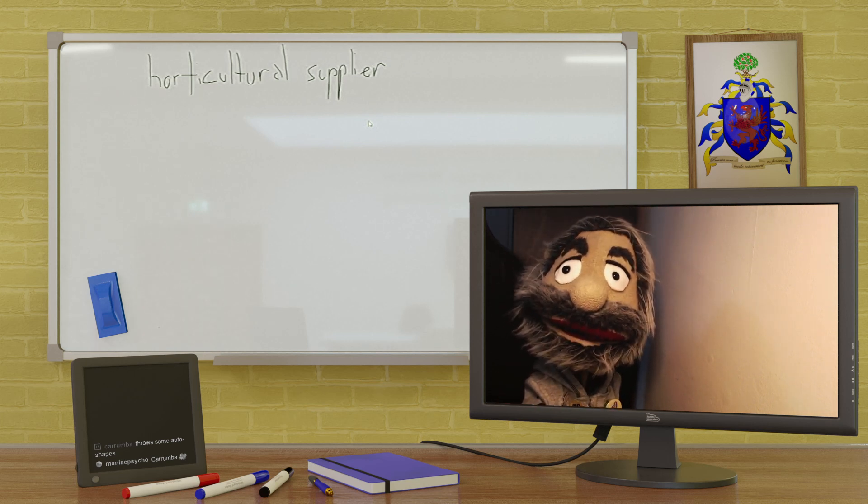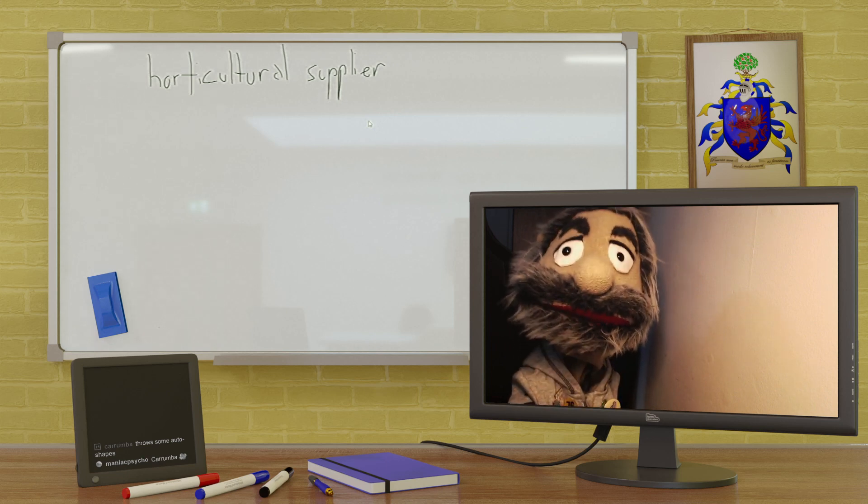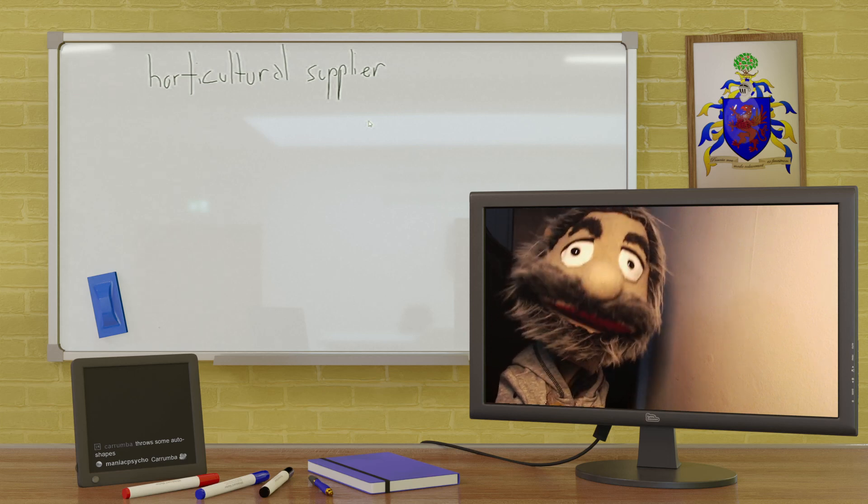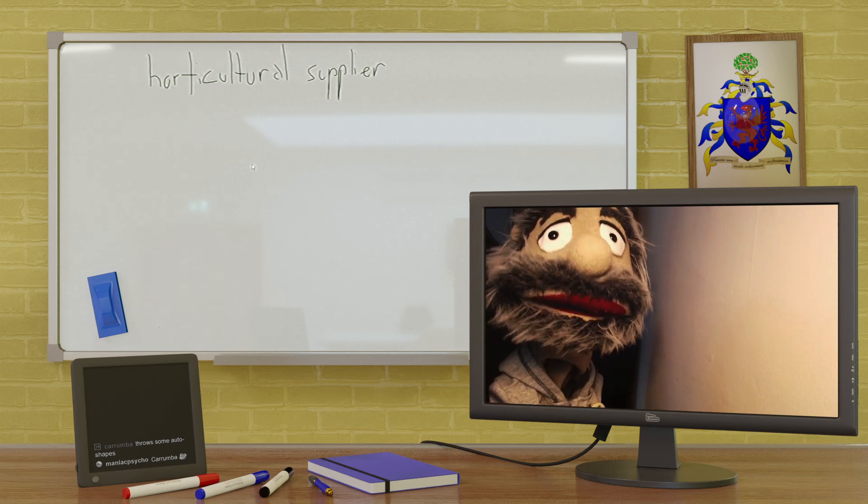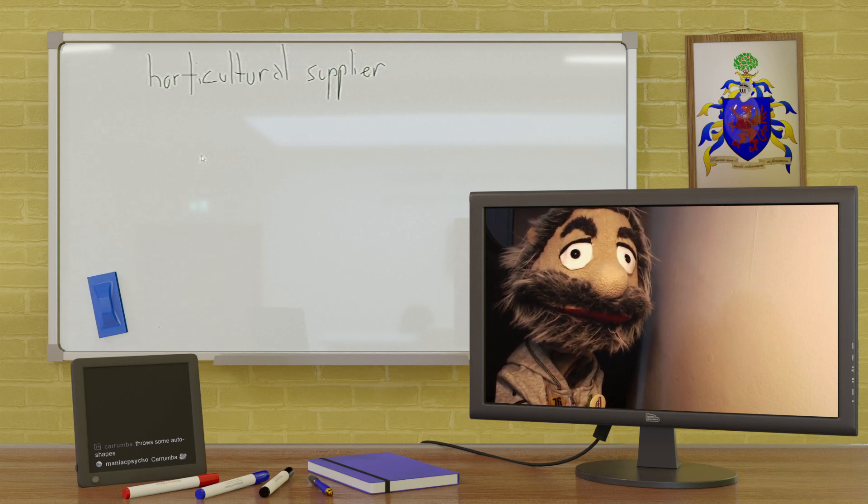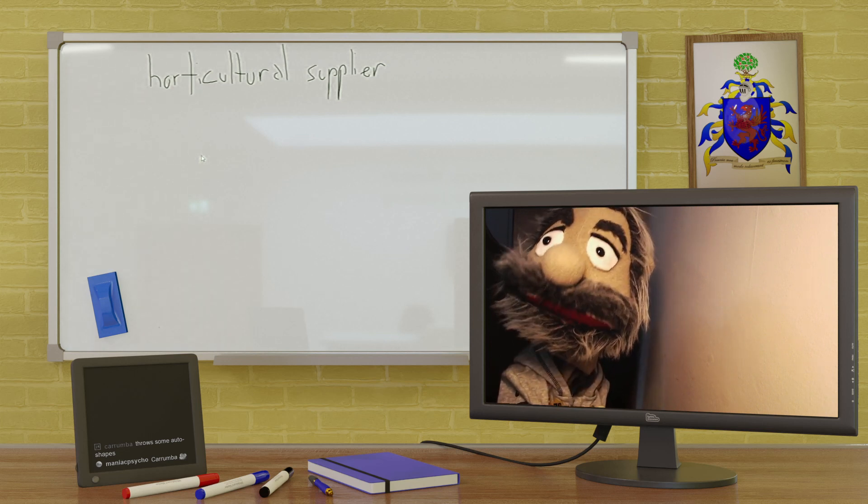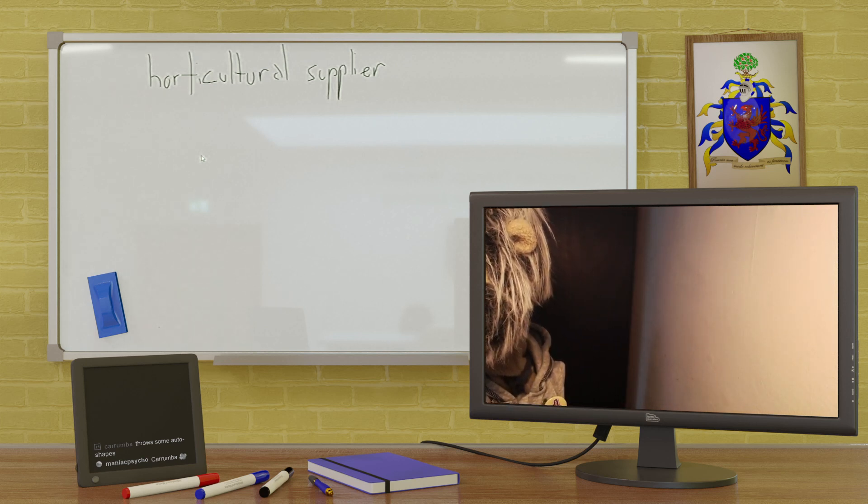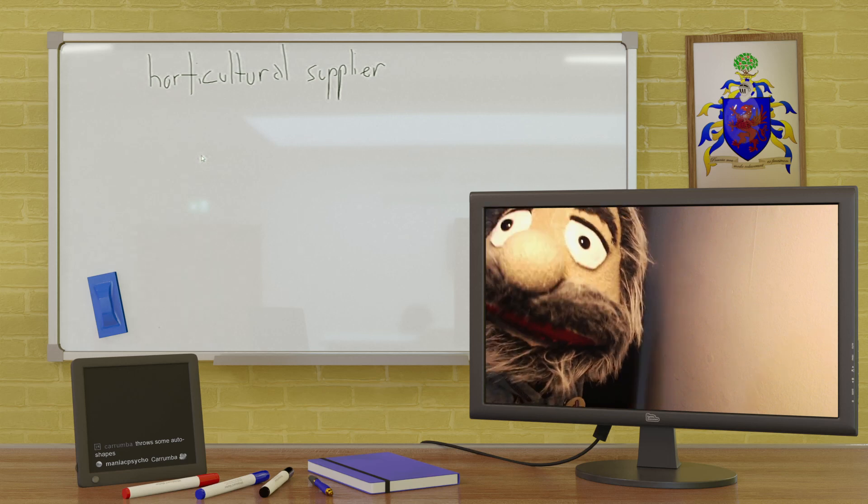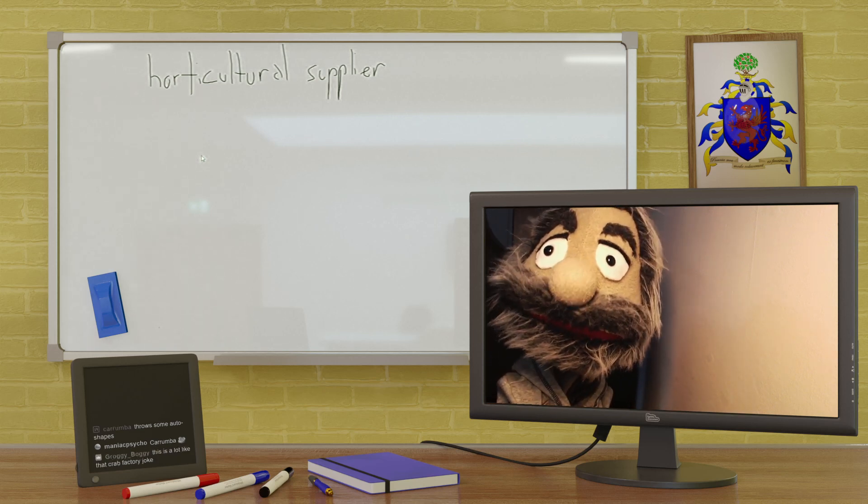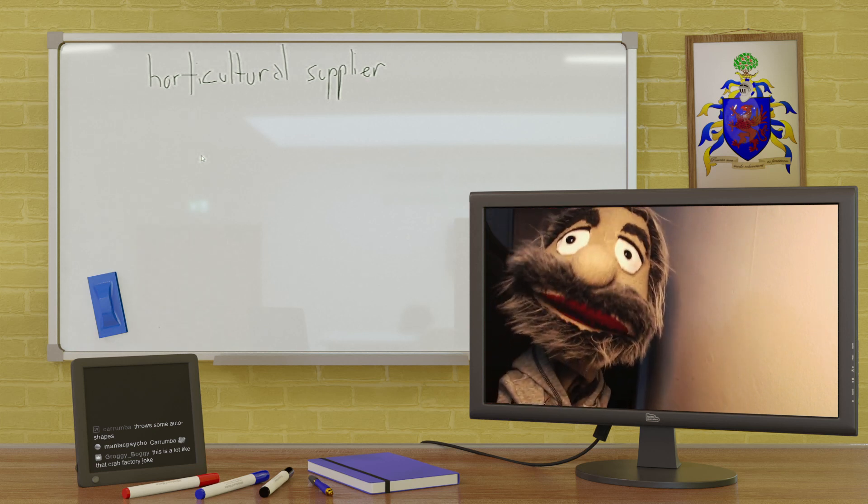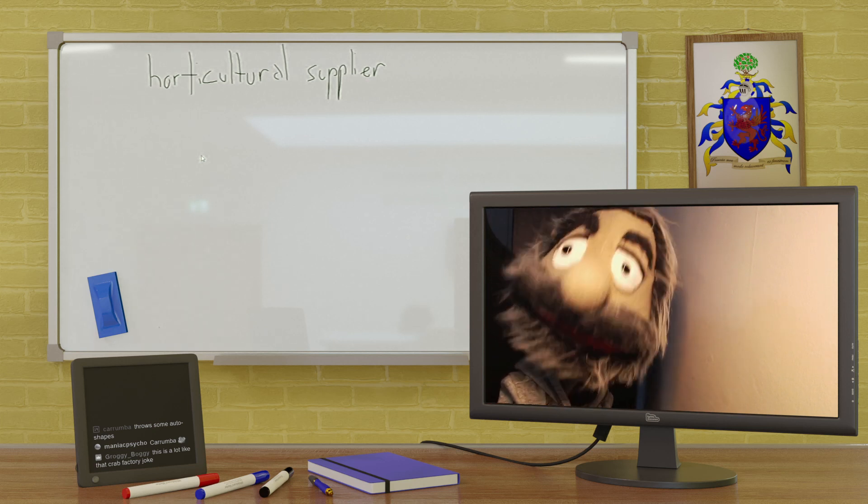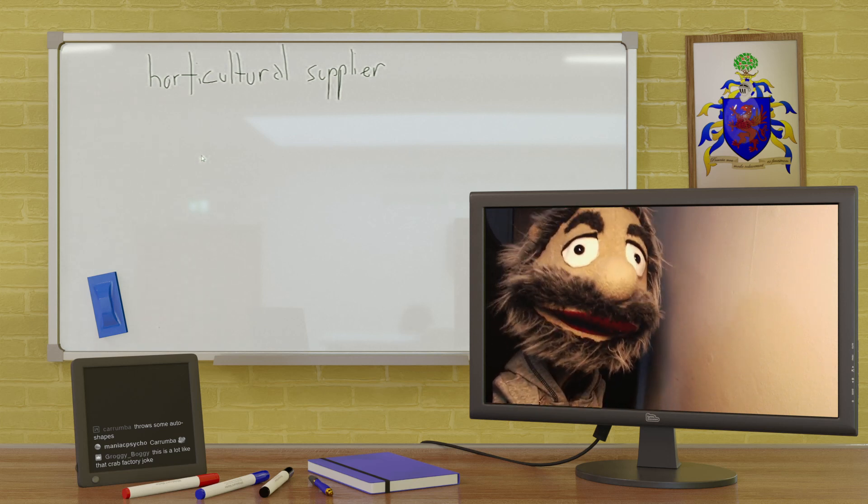Now that's something that can happen if you've worked for a company for a very long time and at some point you've done something so terribly wrong that you've got to go away. This is a lot like the crab factory, the crab farm joke I think.